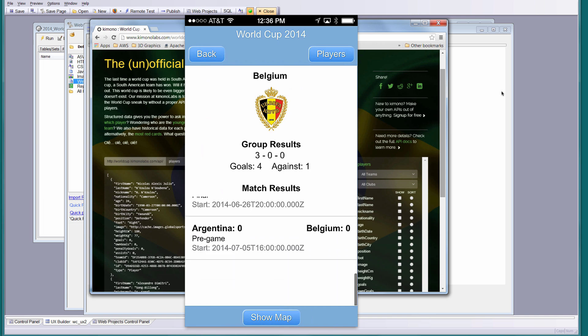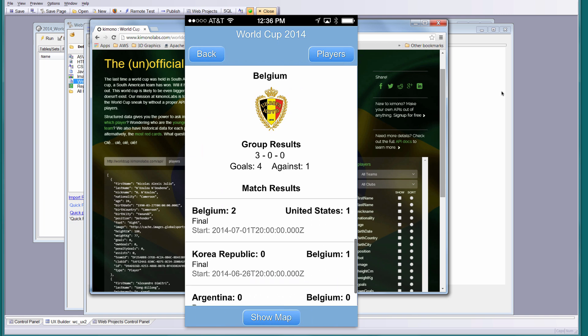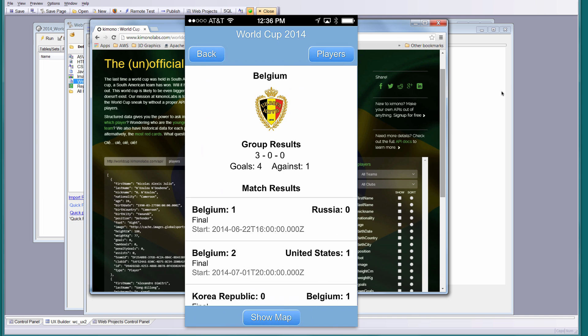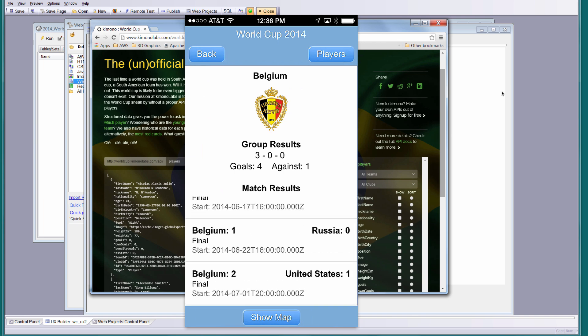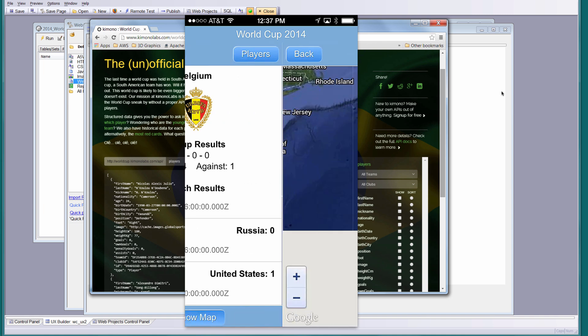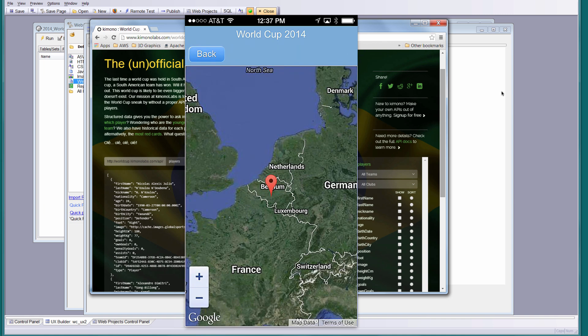When I did that, we made another call and retrieved the JSON data through the Kimono Labs API. If I tap on Show Map, we're going to make a call out to the Google Maps API and show where that country is.